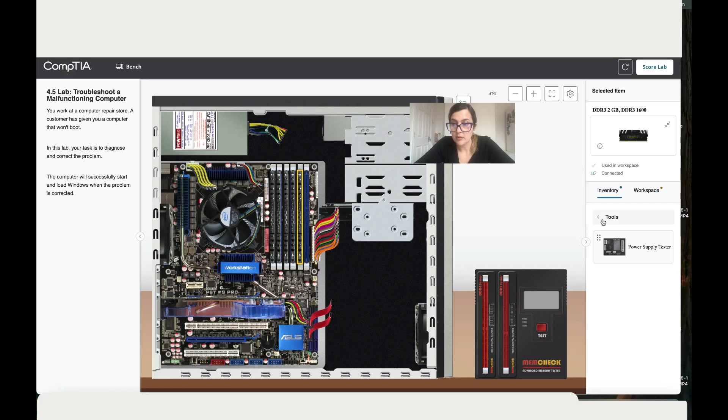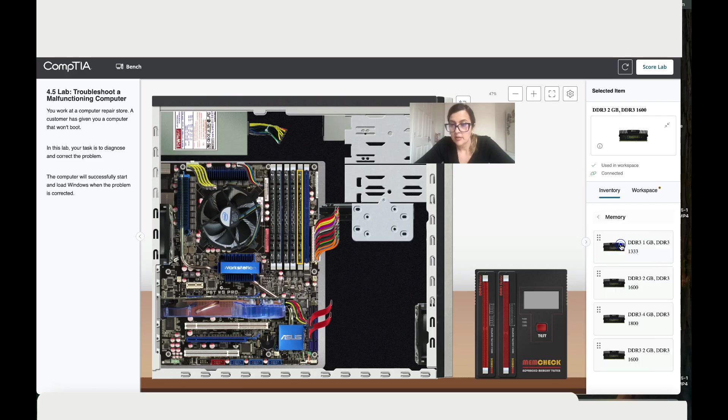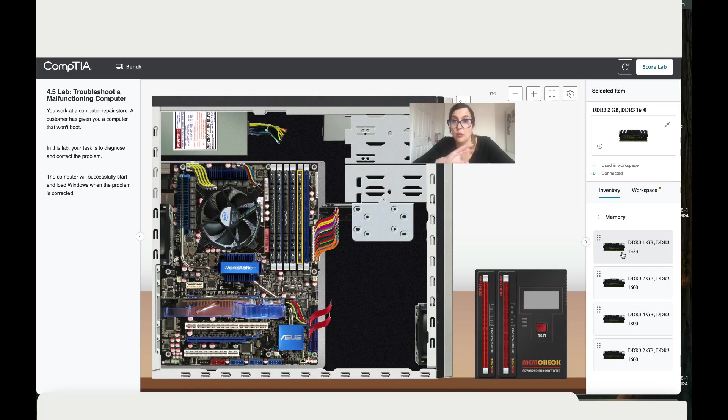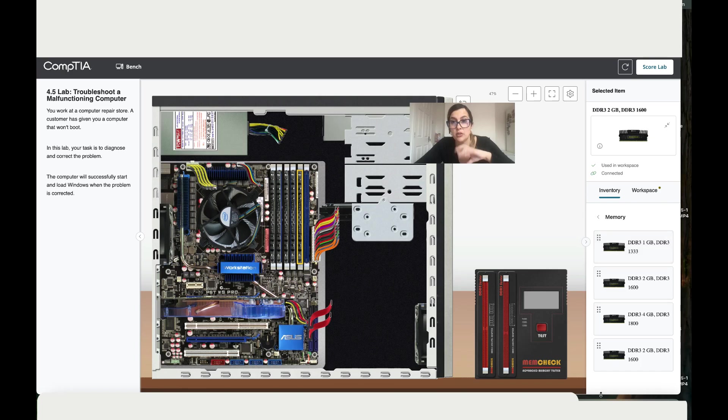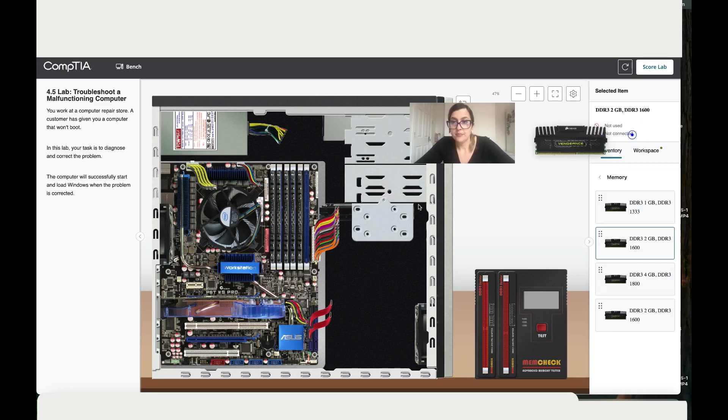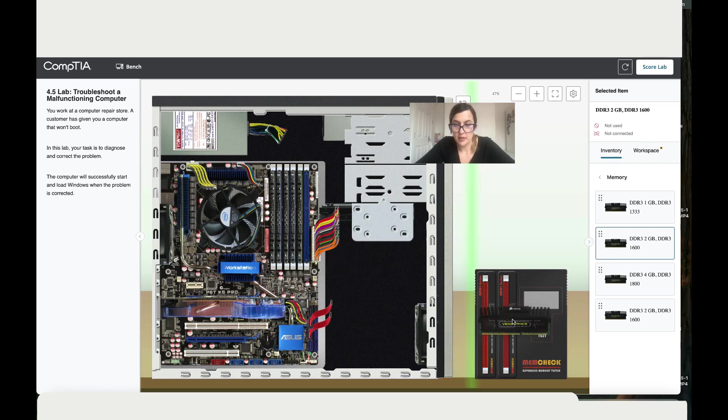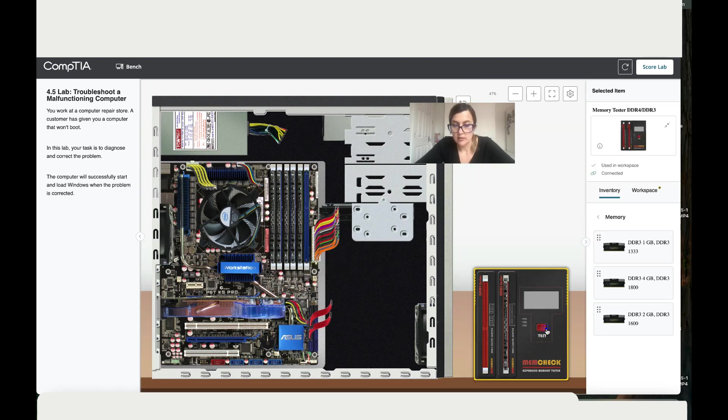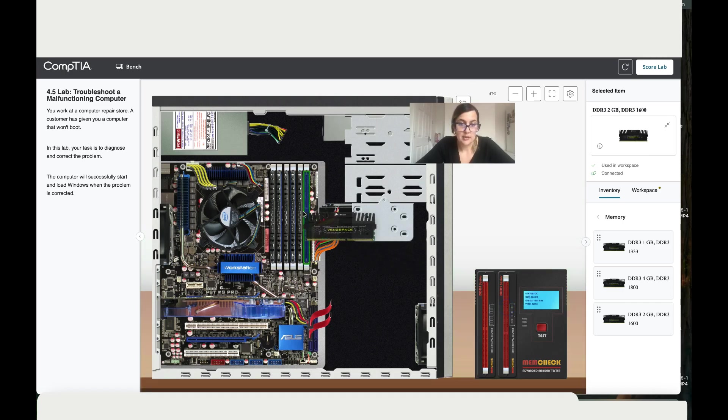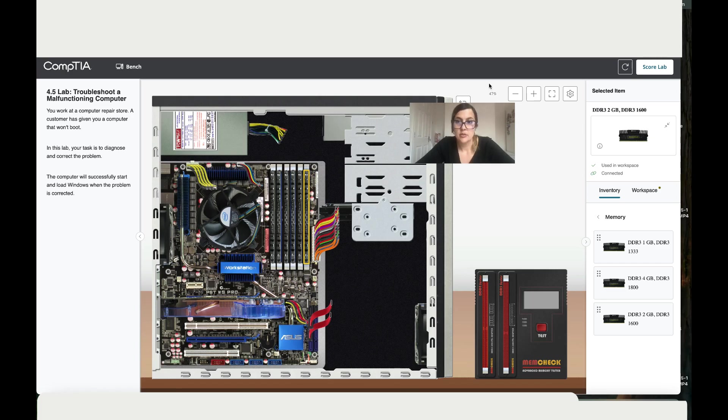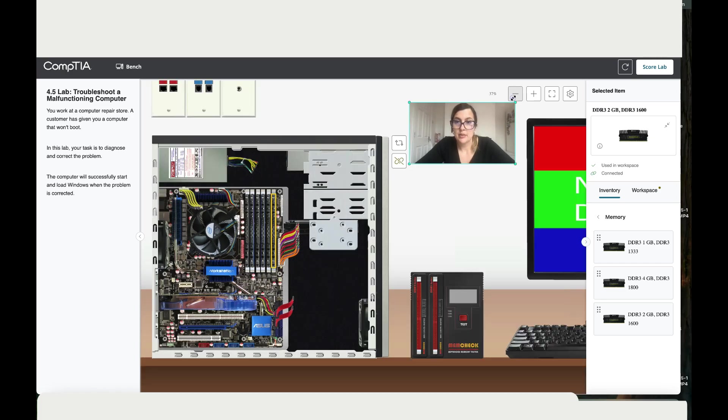Let's go back to Memory. We need DDR3 2 gigabyte. If you're wondering where the last memory has gone, when you put it back to the inventory it goes to the end of the list. I'm going to use this one. Let me test it first because I don't want to add something that is faulty. This one is okay, so let me add it here.